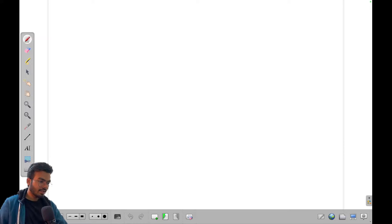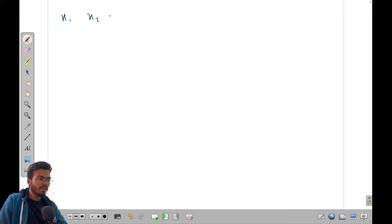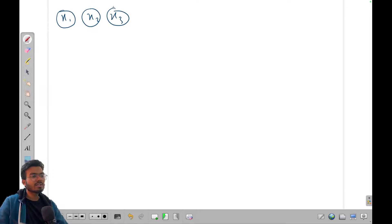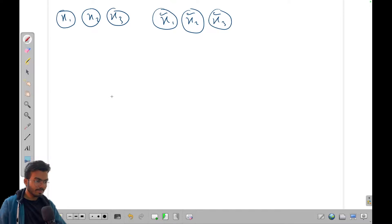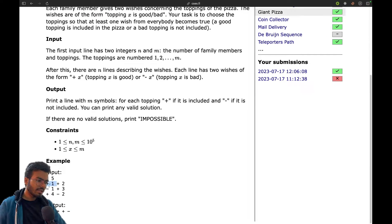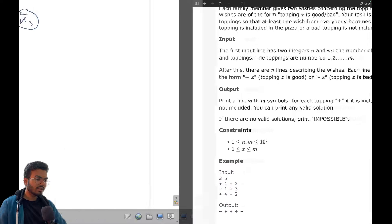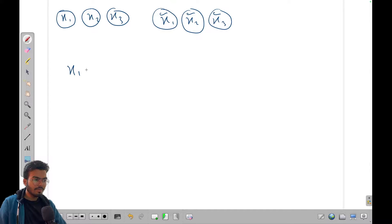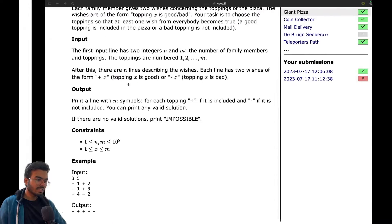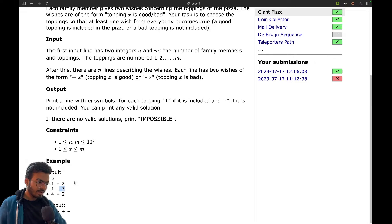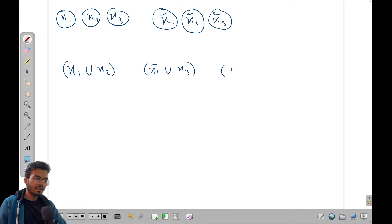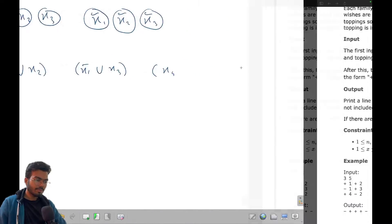We have some toppings — let's say x1, x2, and x3. If the topping is added I call it x1, x2, x3. If the topping is not added I say x1-bar, x2-bar, x3-bar — that's the notation I'll use. For the first person: he wants x1 OR x2. The second person says he doesn't want x1 (so x1-bar) OR he wants x3. The third person involves x4 and he doesn't want x2.